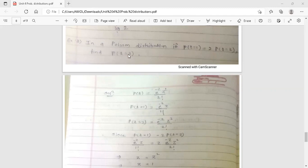See the example. In a Poisson distribution, if the probability of r equal to 1 is equal to twice the probability of r equal to 2, then find the probability of r equal to 3. Using this equation, you first find the value of z and then you can find the probability of r equal to 3. The formula for Poisson distribution is: P(r) = e raised to minus z, multiplied by z raised to r, upon r factorial.